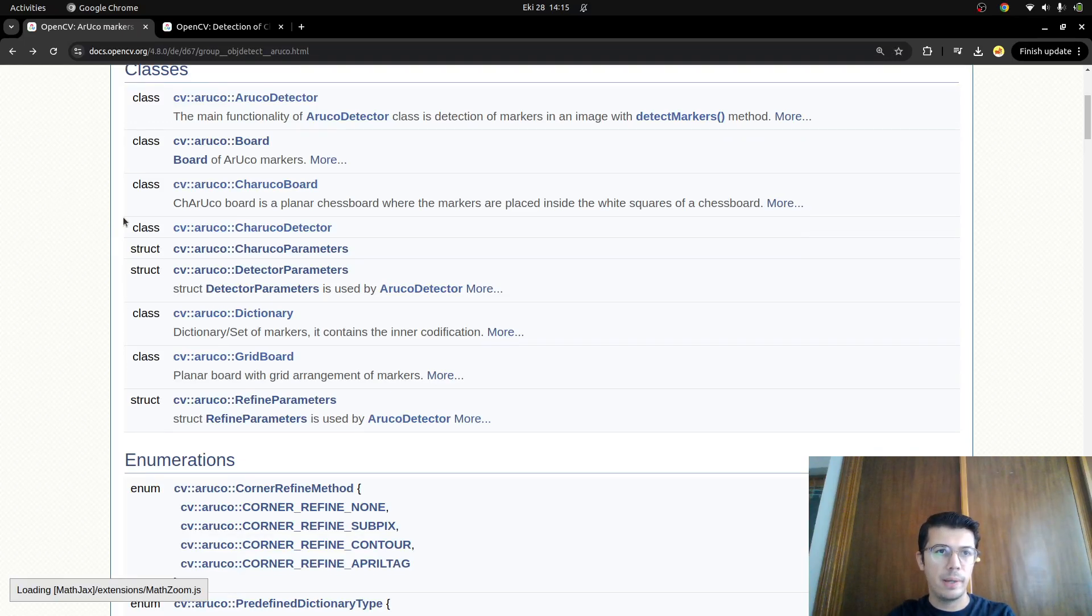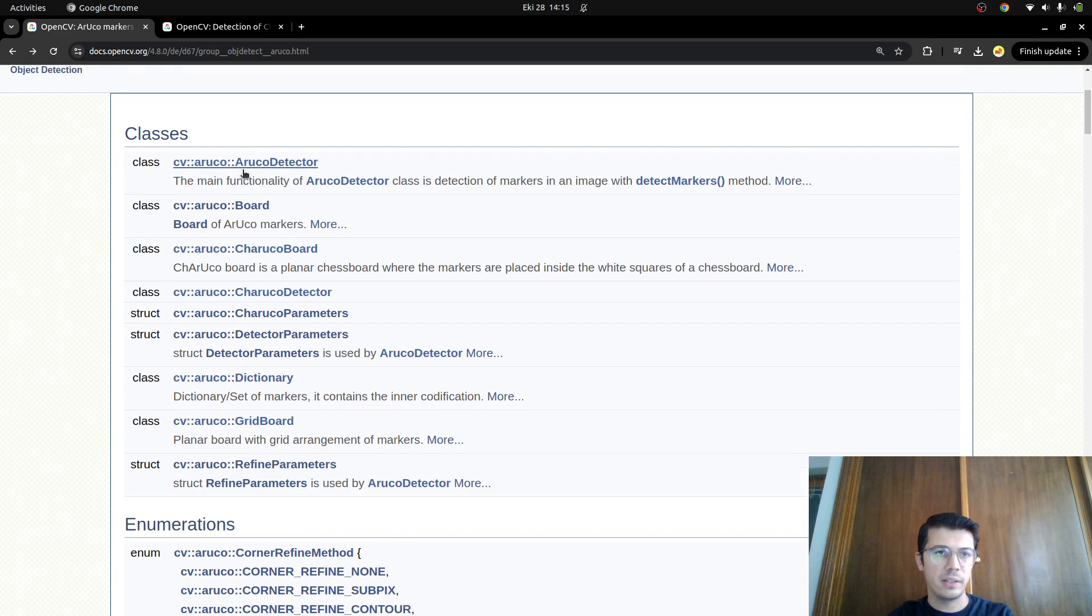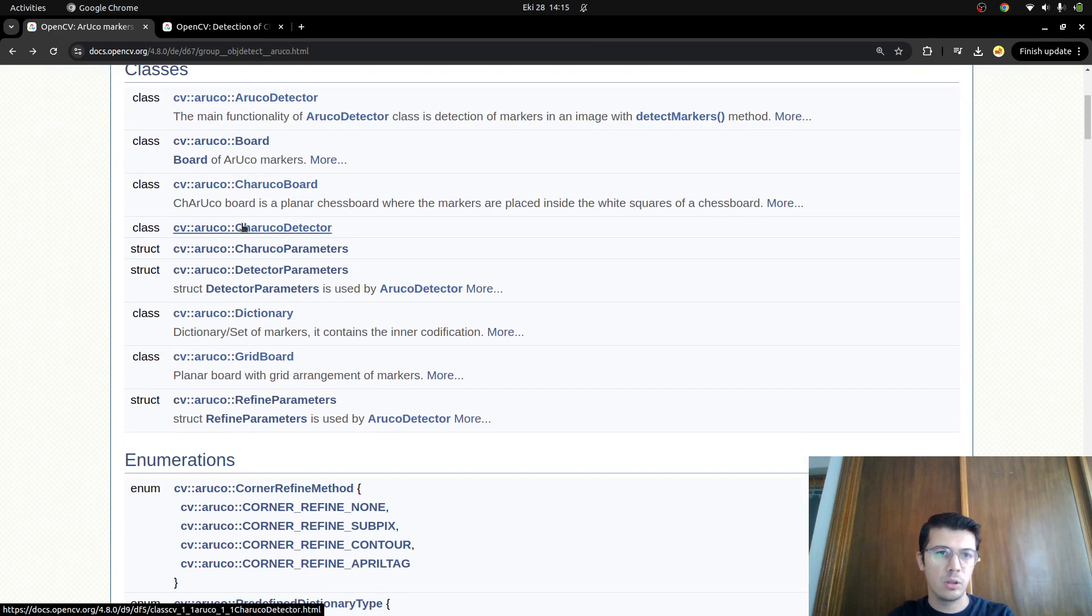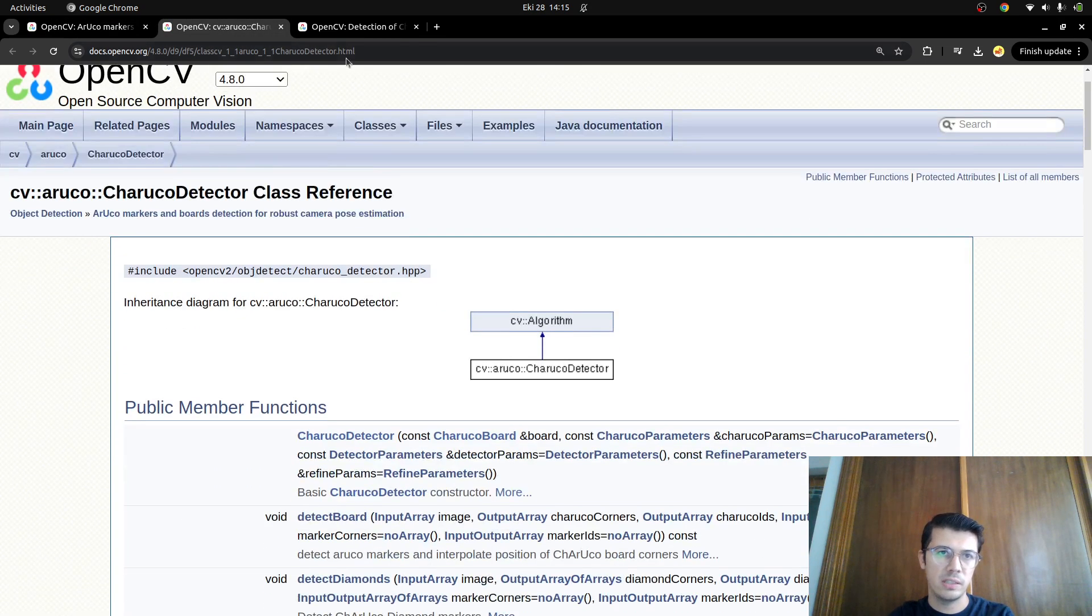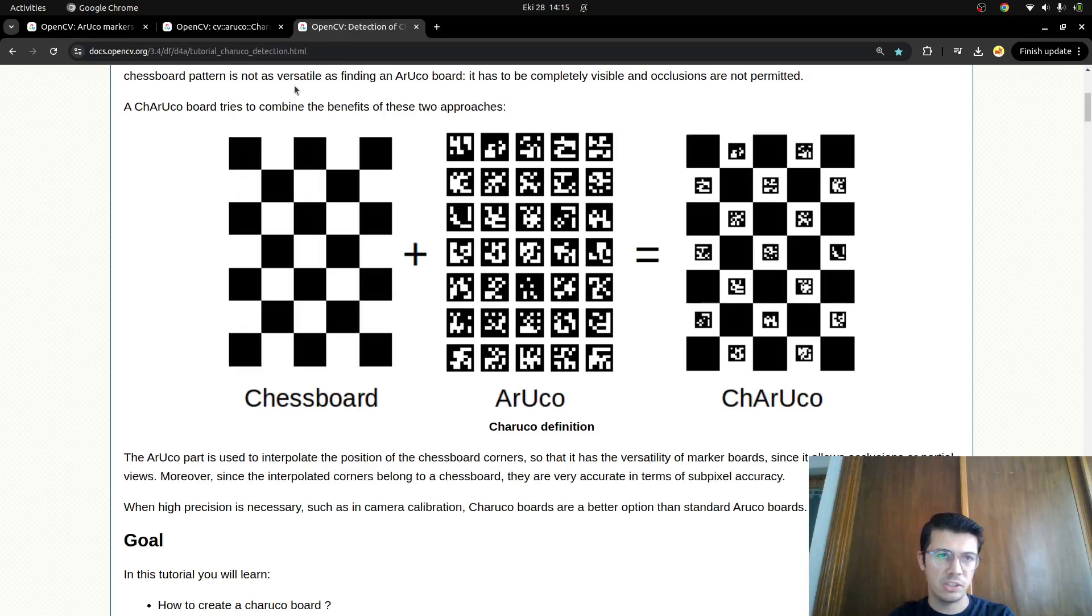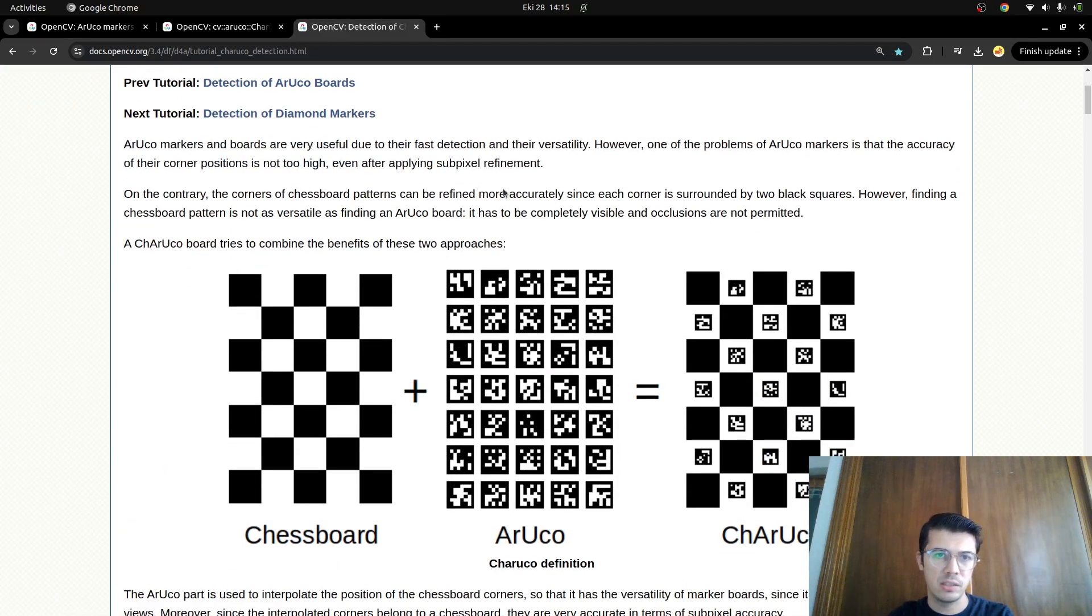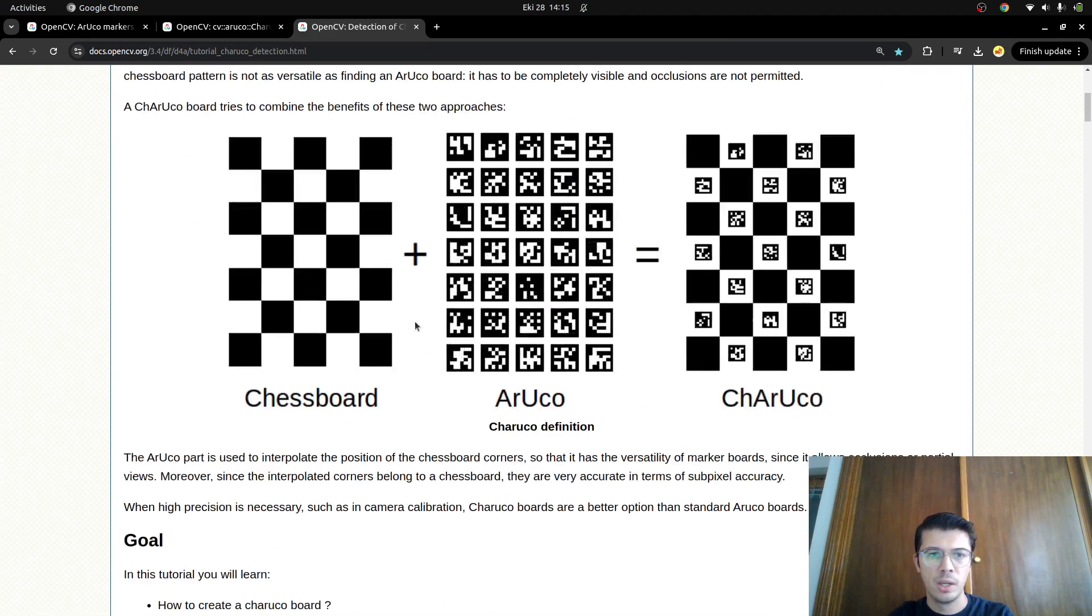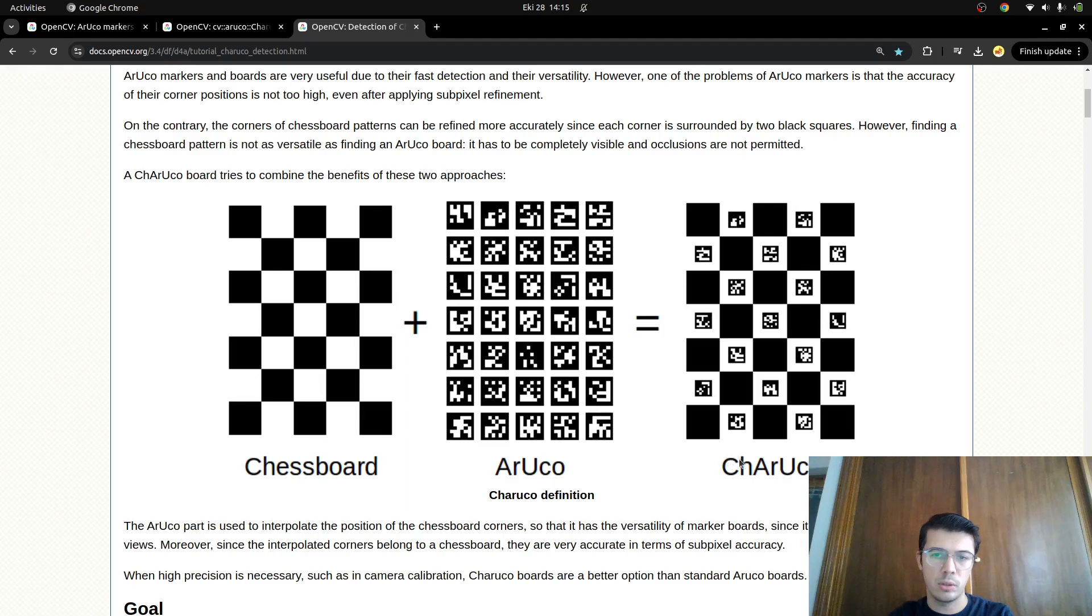Hi everyone, welcome back. Last time we talked about ArUco detector. Today we're going to talk about ChArUco detector. We can check the OpenCV documentation which has a beautiful explanation. ChArUco is the combination of chessboard and ArUco, so it becomes ChArUco.